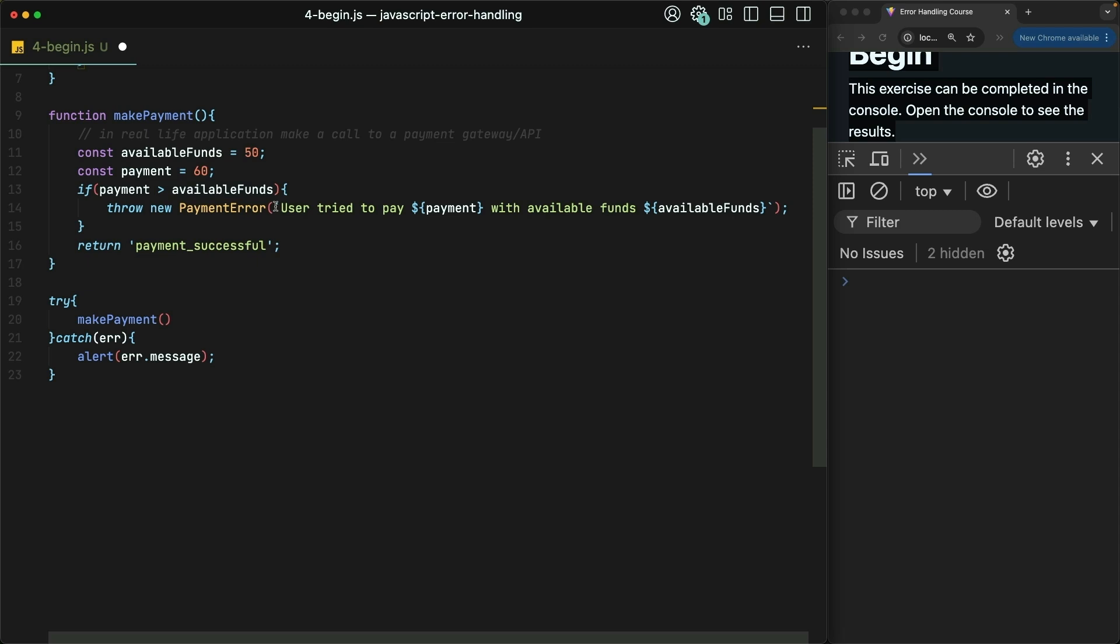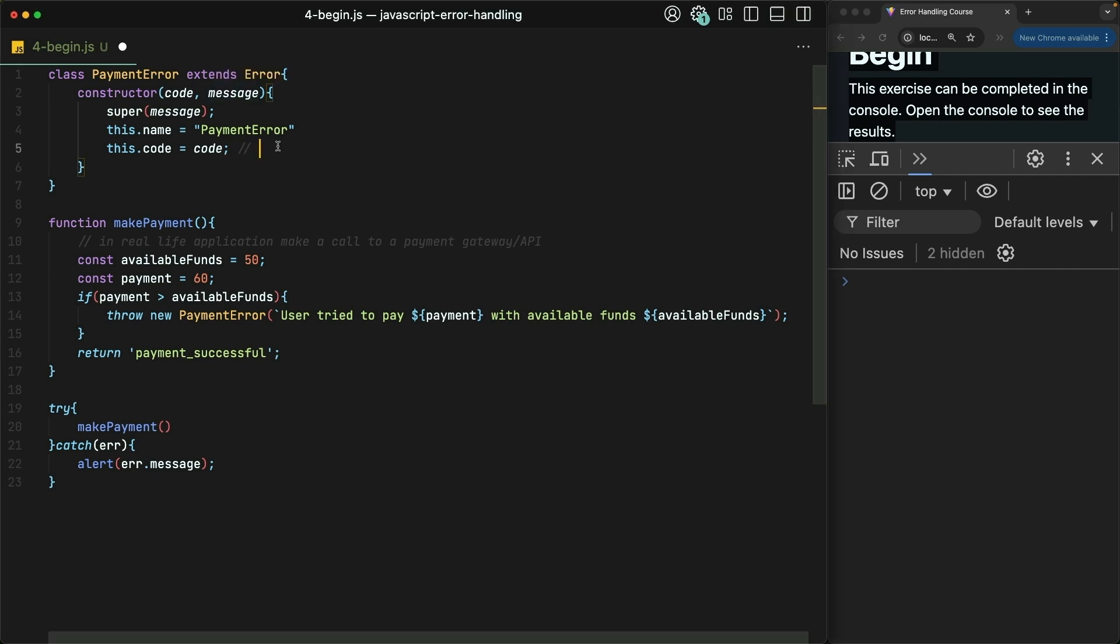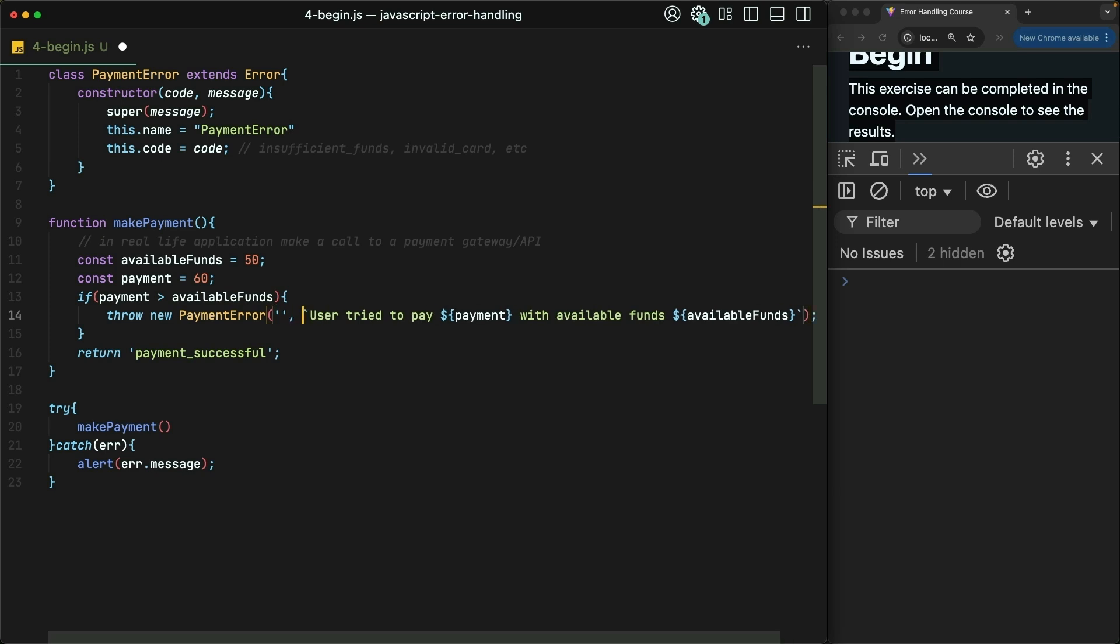Now, if we were working with TypeScript, we could make this accept only certain strings. But let's say that we're accepting codes like insufficient_funds, invalid_card, etc. So the code that we pass here would be insufficient_funds.